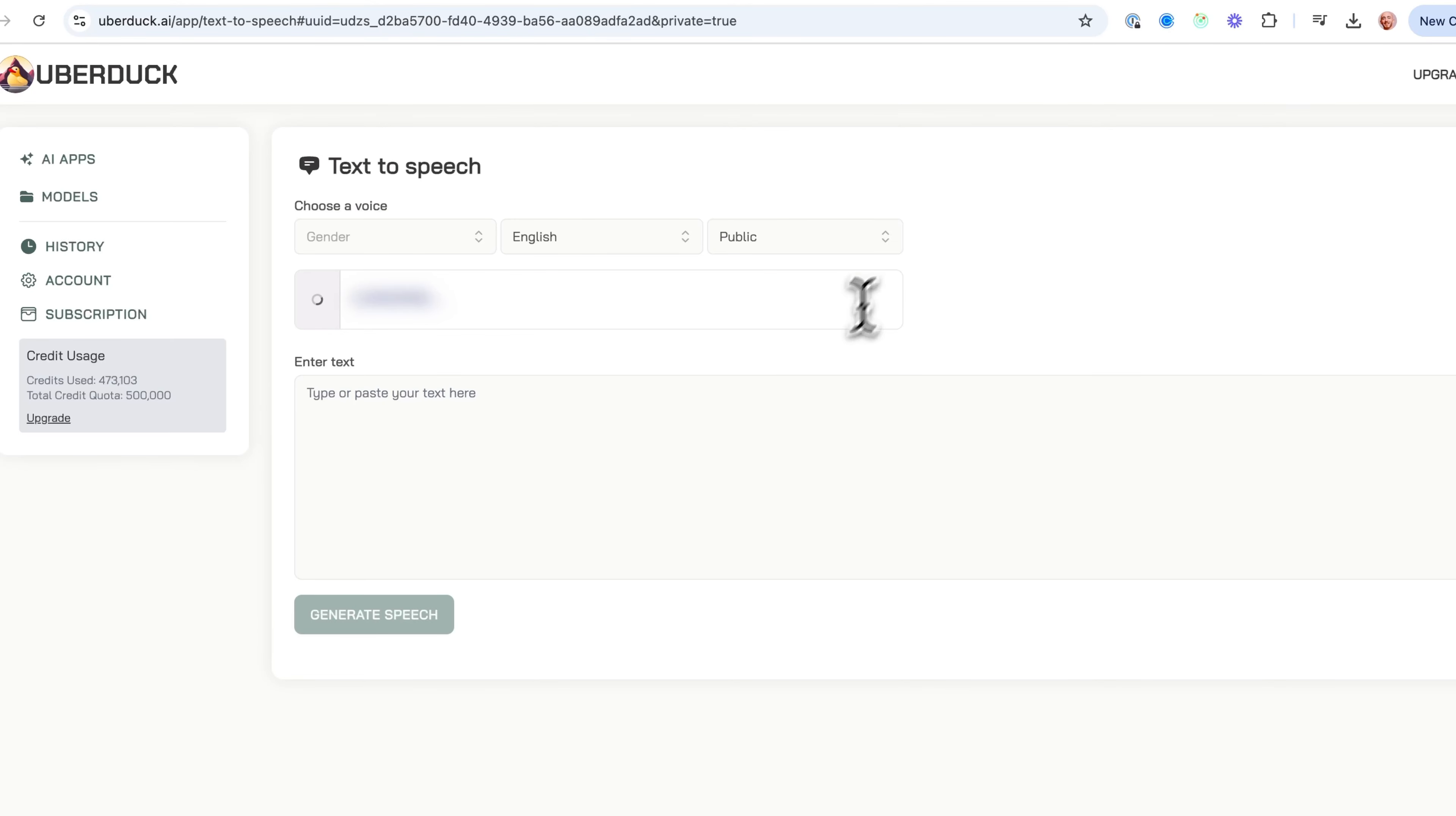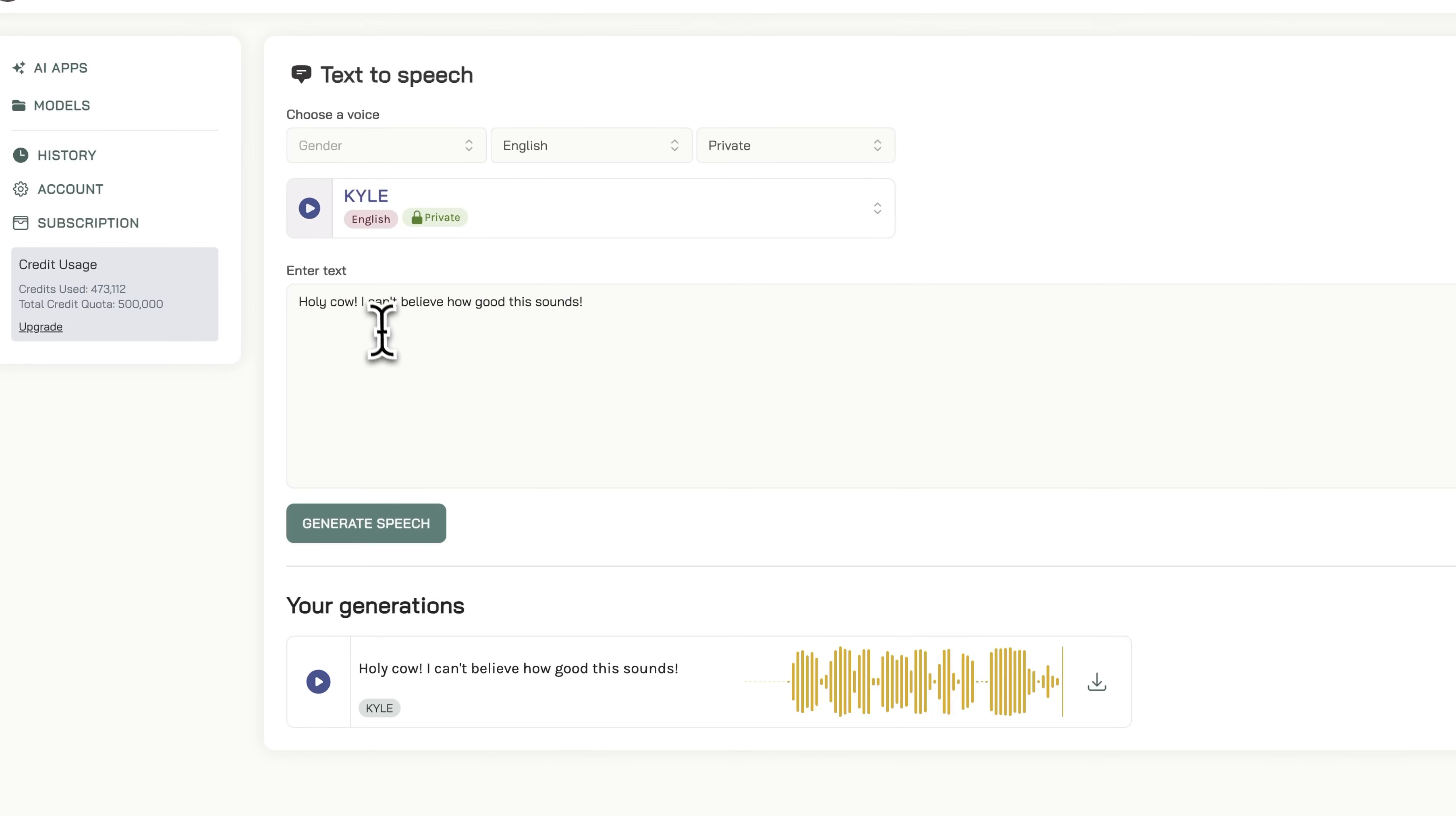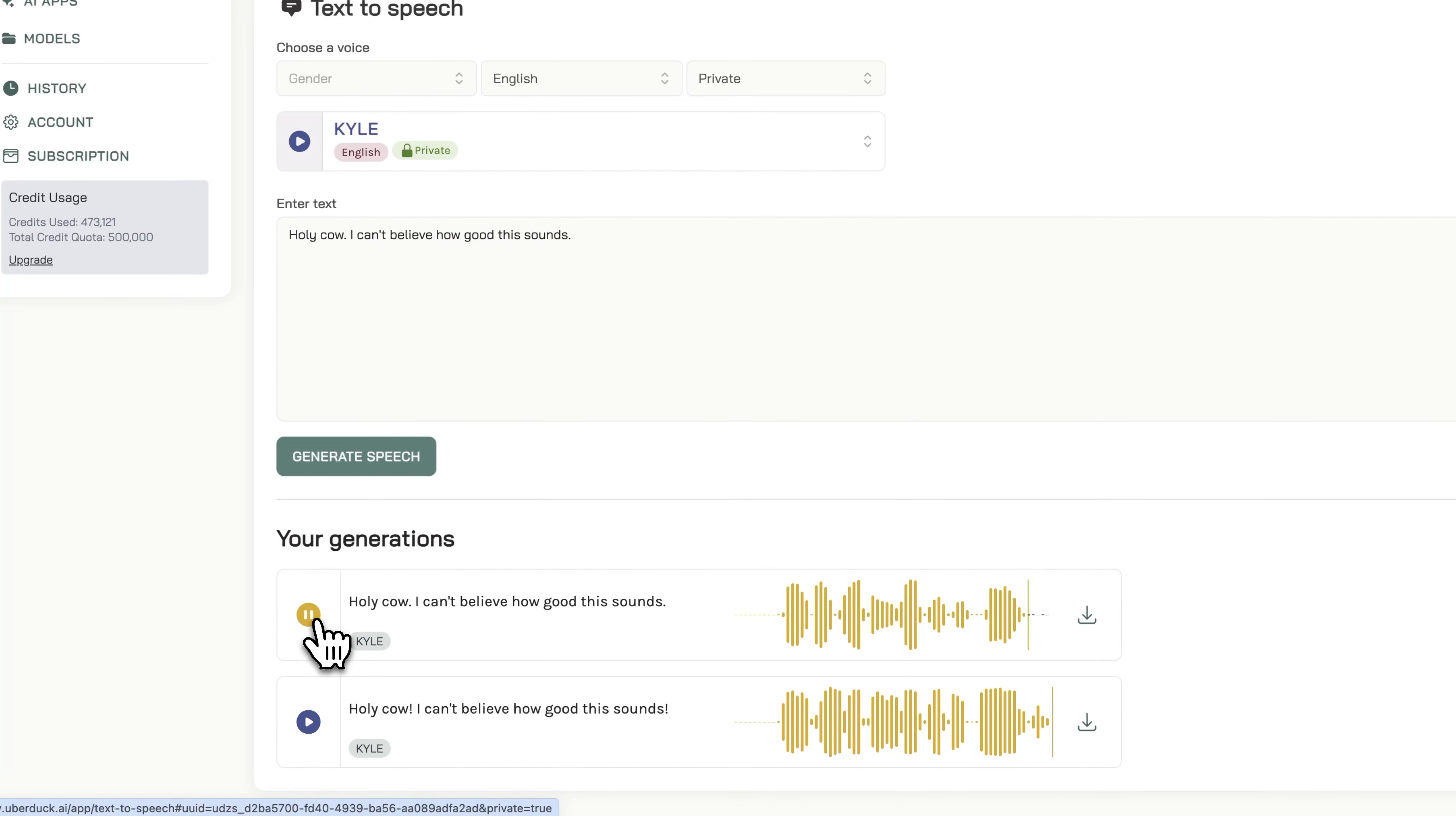Generate speech with the Kyle model. 'Holy cow, happily how good this sounds. Holy cow, happily how good this sounds.' That sounded kind of bad. Maybe let's remove the exclamation points. 'Oh I can't believe how good this sounds. Oh I can't believe how good this sounds.'